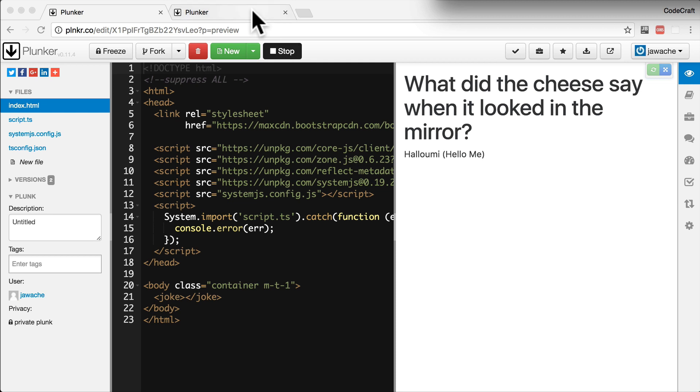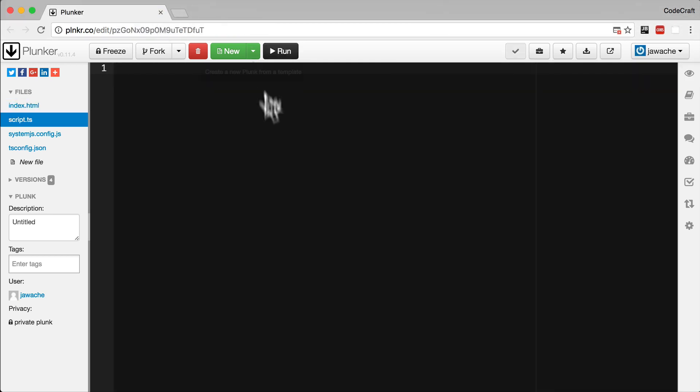Let's begin with a blank plunker, so let's close this one. Let's open up the script.ts file and let's create a class called JokeComponent.